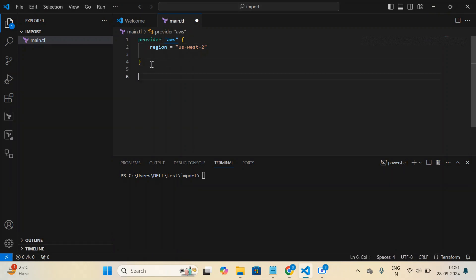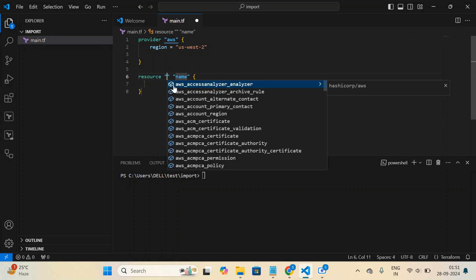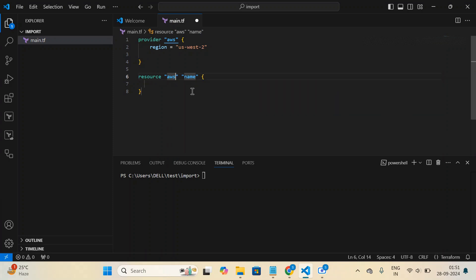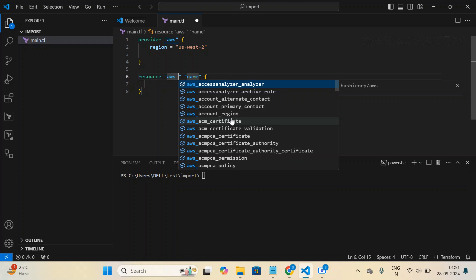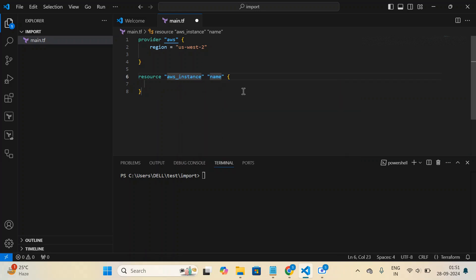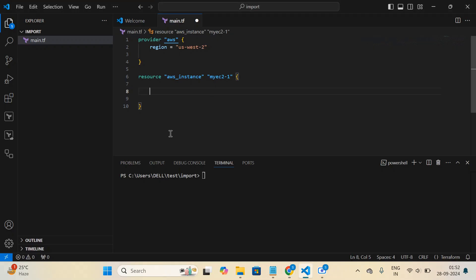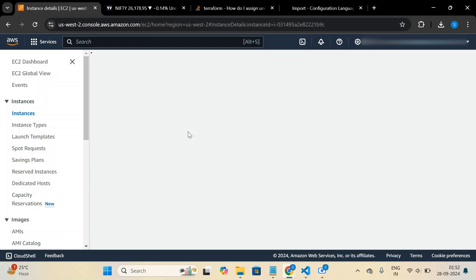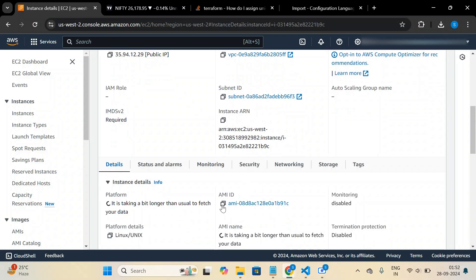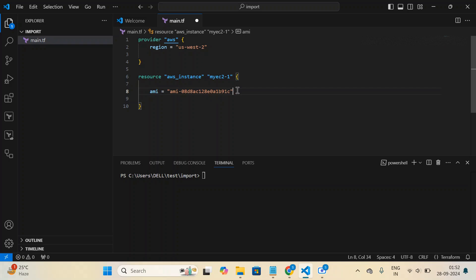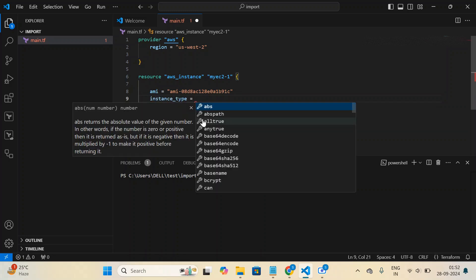Now let me write the resource block — specifying which AWS services I want to import. For the first EC2 instance, the keyword is 'aws_instance' — that's the system variable — and the user-defined name can be anything, like 'my_ec2_1'. From the AWS console I can see the AMI ID, the OS is Linux, and the instance type is t2.micro.